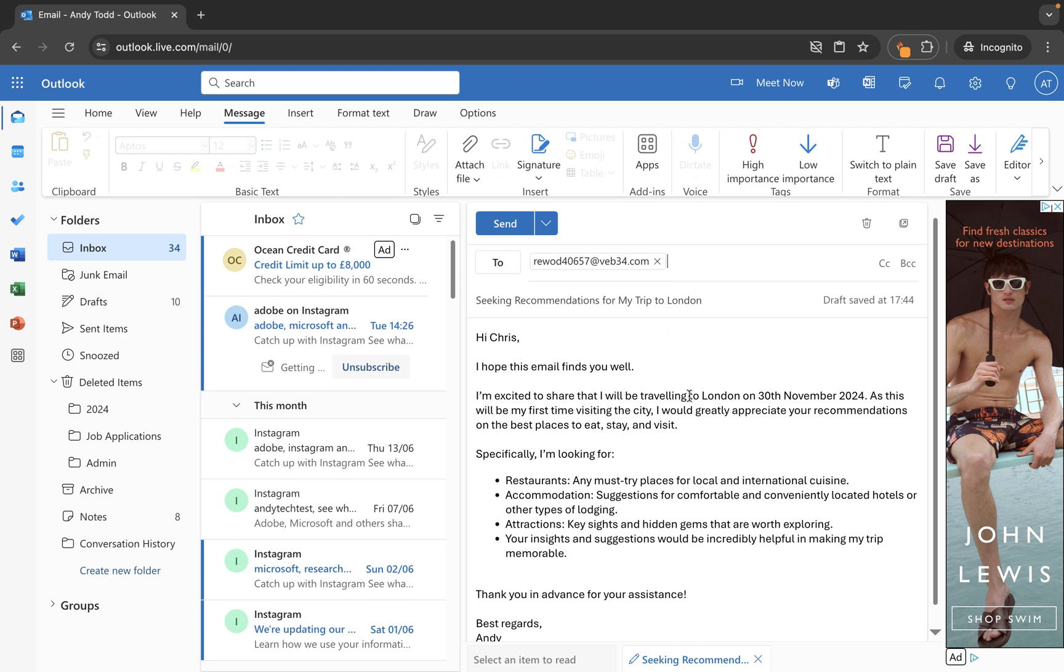At this stage normally what you would do is if you wanted to send this email immediately you would simply click on send. But in our case we want to send it at a specific time and date. So how do we do that?